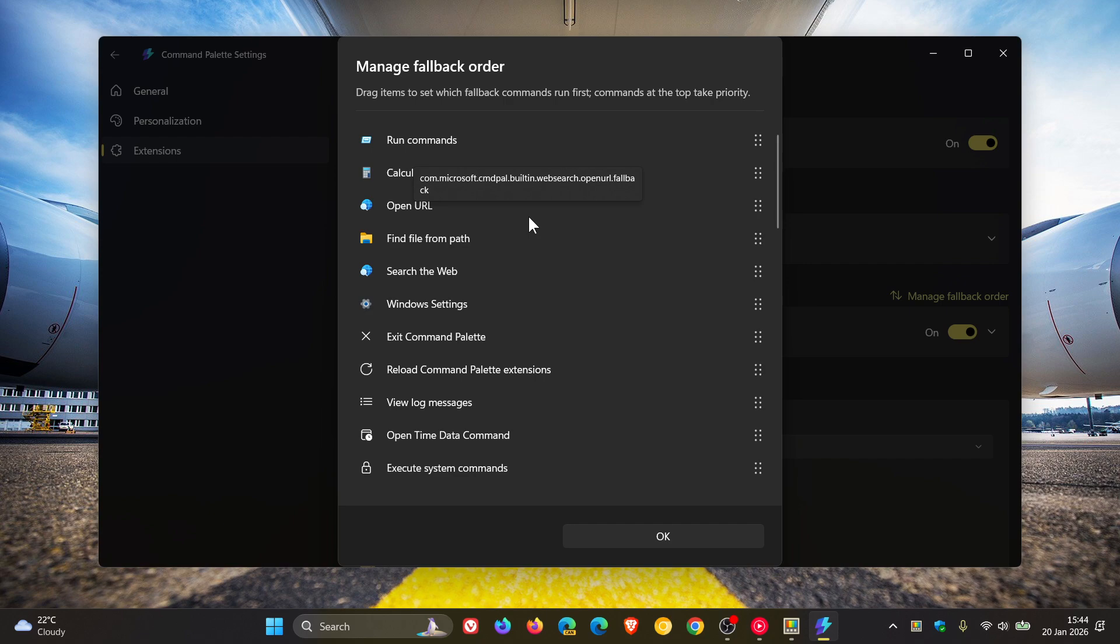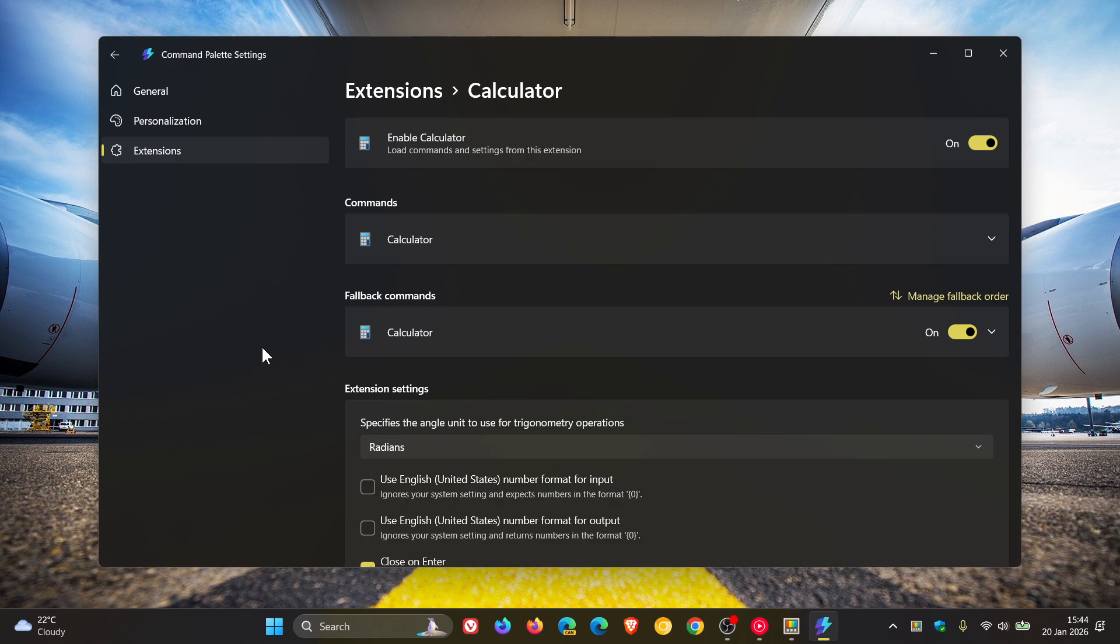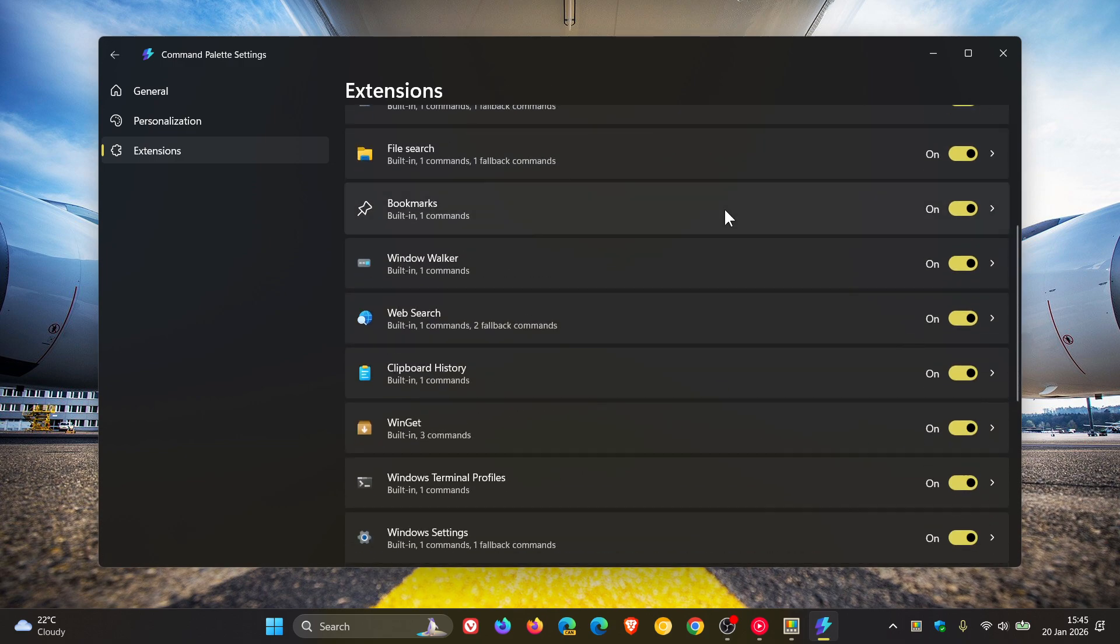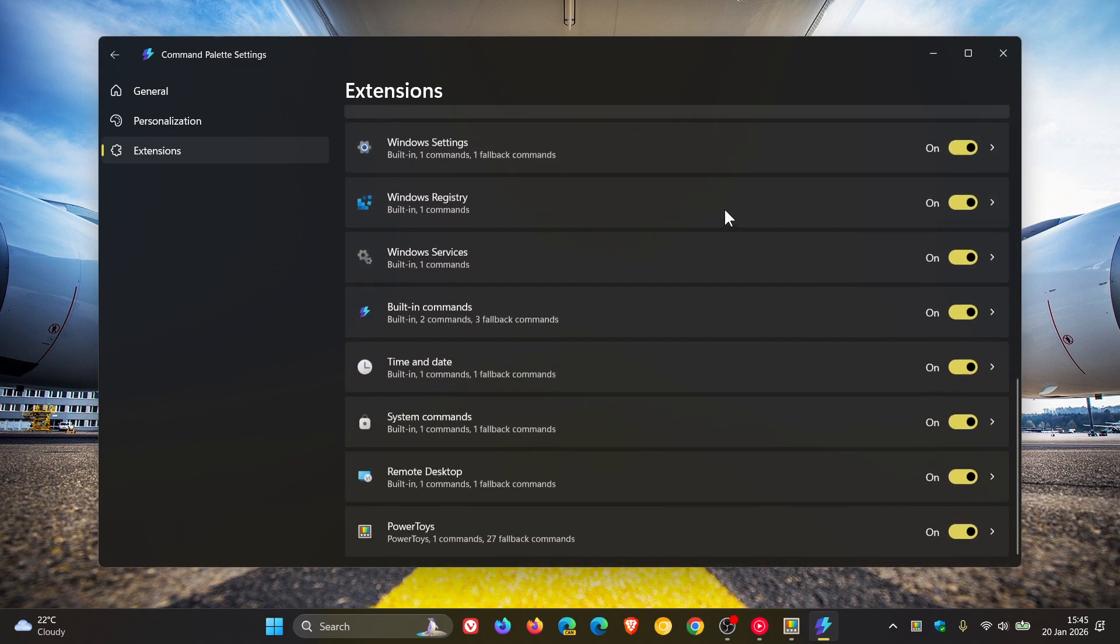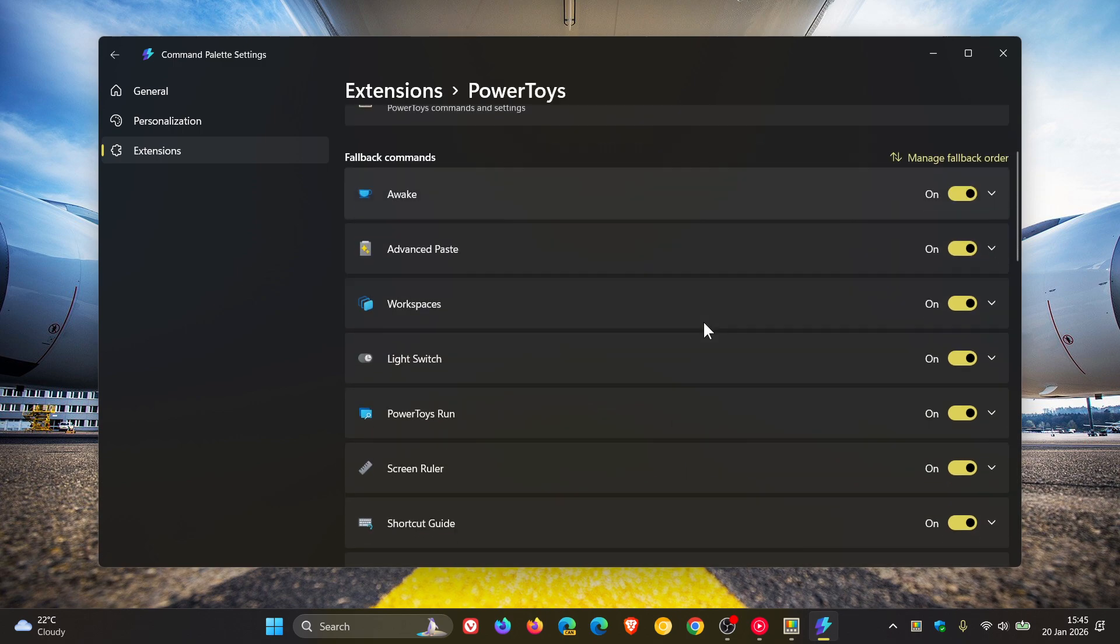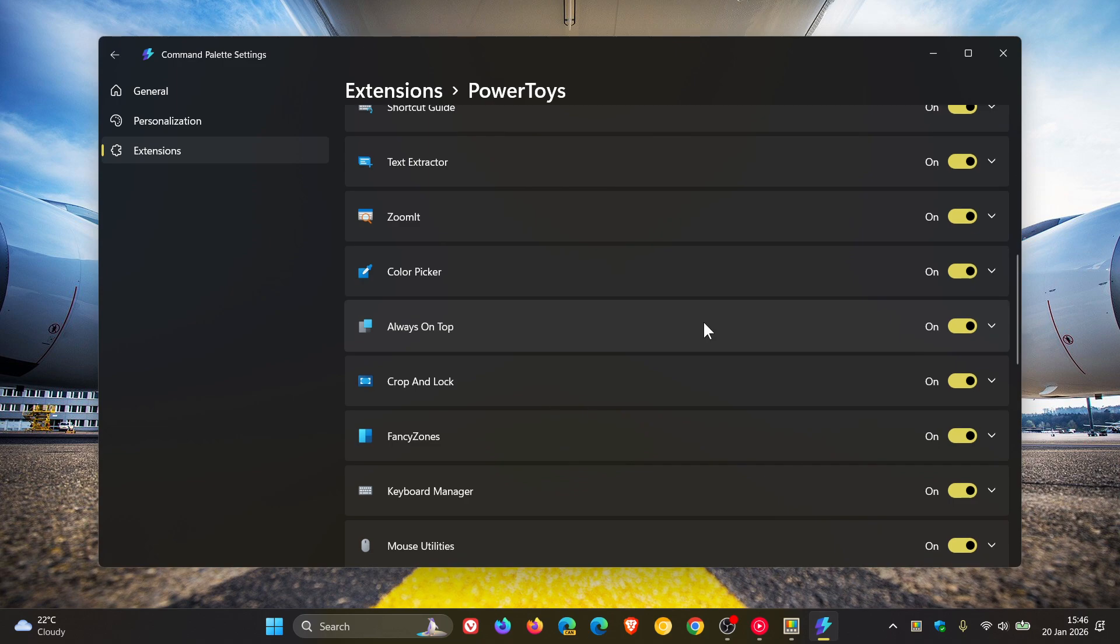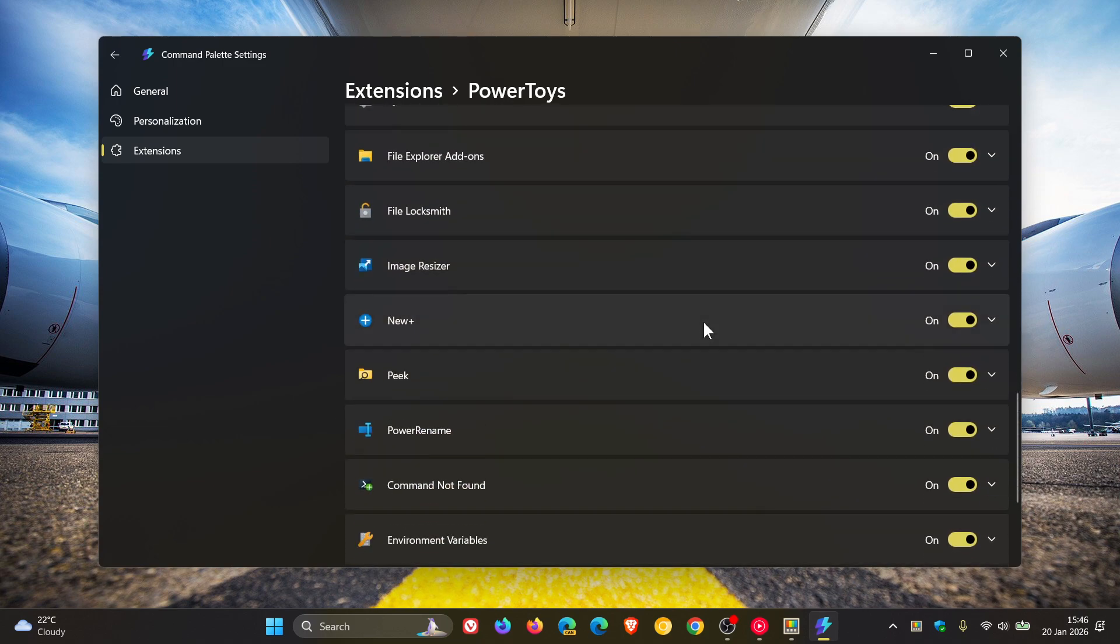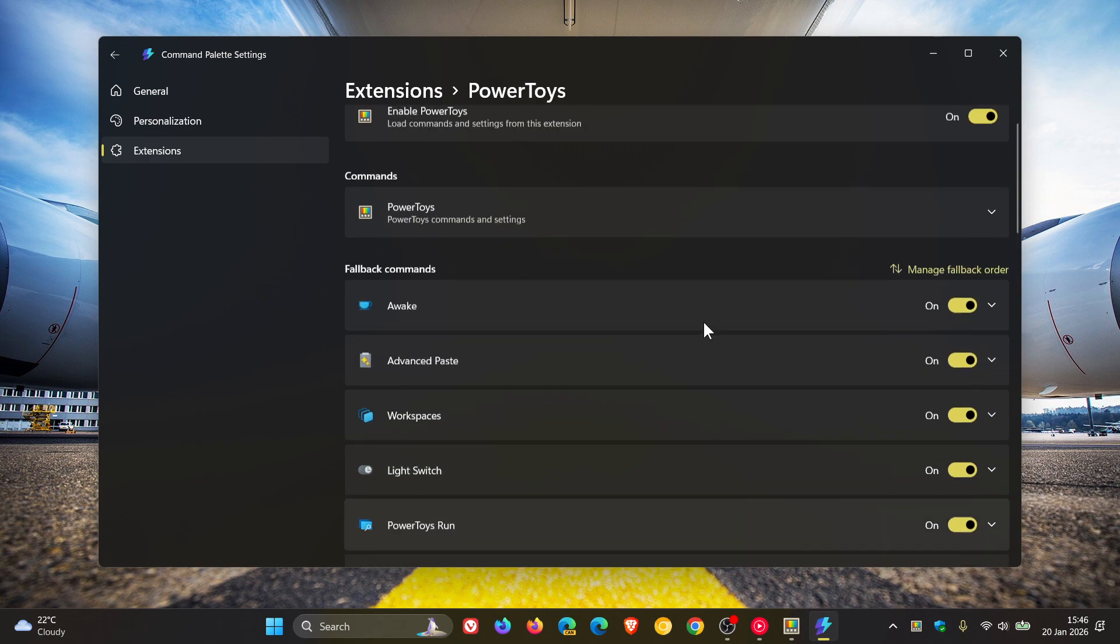And another thing you can do is you can also now control PowerToys directly from Command Palette, which apparently was a big community request, according to Microsoft. So if we scroll down on the extensions page, you will see PowerToys. And if we click on that, you have all the different fallback commands for controlling PowerToys directly from Command Palette. And you can obviously toggle those on and off to your own personal choice and preference.